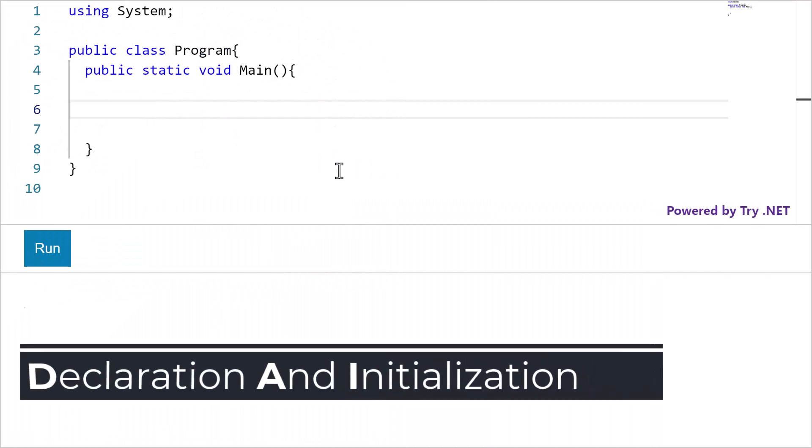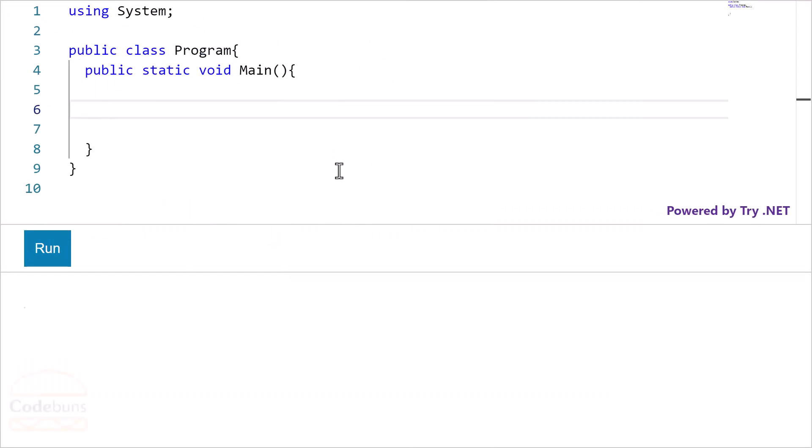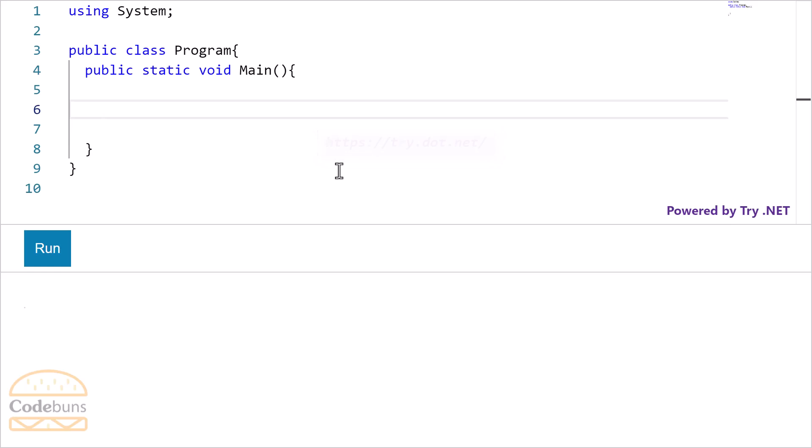Array declaration and initialization. I am going to use the C-Sharp online editor for the demo. You can find the link in the description below. Let me code the jagged array then explain it to you.